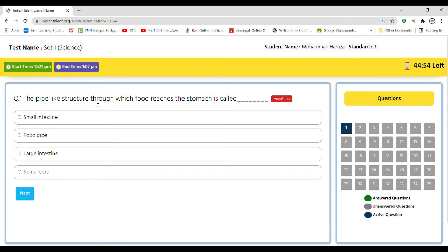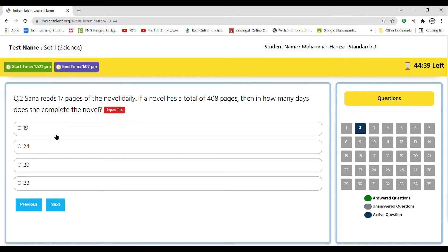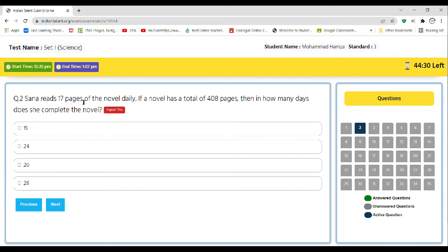The options are small intestine, food pipe, large intestine, or spinal cord. So the correct answer is food pipe. Next question: Sneha reads 17 pages of a novel daily. If a novel has a total of 408 pages, then in how many days does she complete the entire novel?